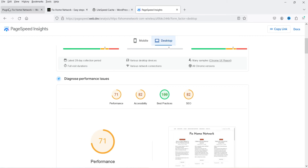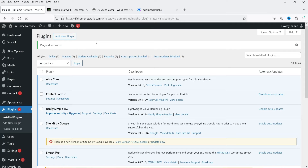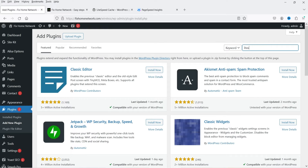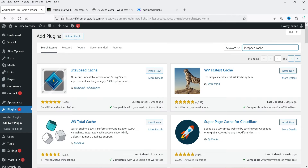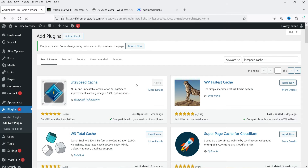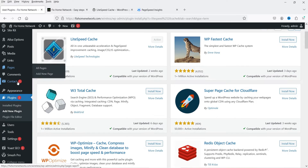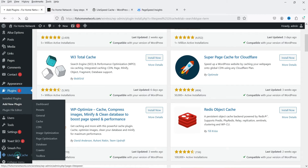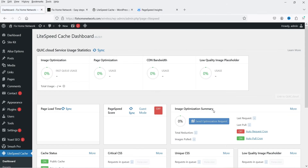Now we are going to install the plugin and see if there is any improvement. Let's go to Plugins, click on Add New Plugin, and search for LiteSpeed Cache. Click Install Now, then Activate. The plugin is installed — let's refresh the page. In the bottom left-hand corner you will see the LiteSpeed Cache option — click on it.